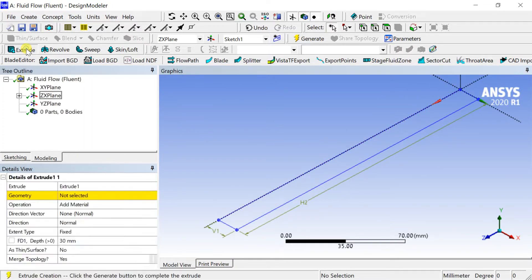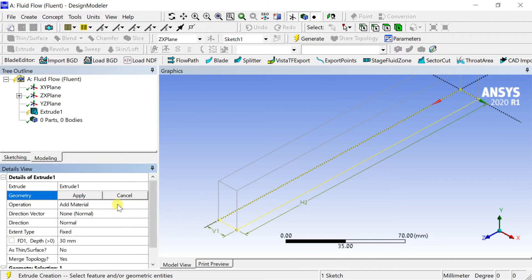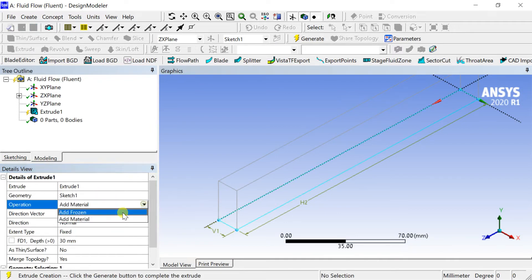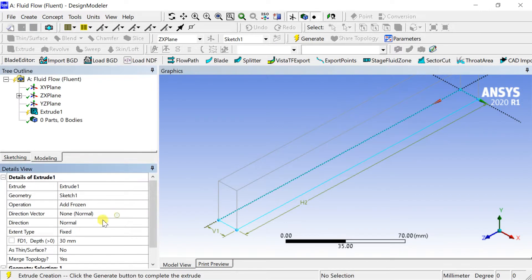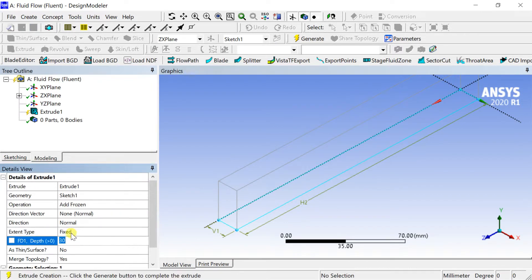Select the Extrude option, select the sketch, and click Apply. Select the Add Frozen operation so the geometry will not unite with any other geometries. Extrude the sketch up to 4 millimeters along the Y direction.